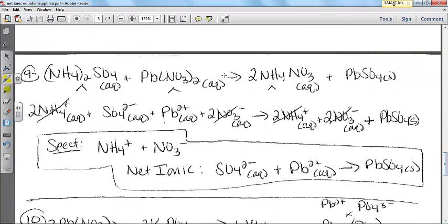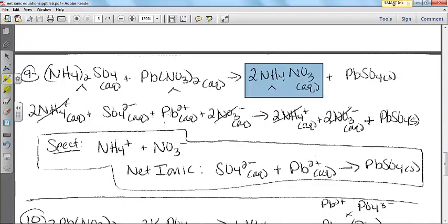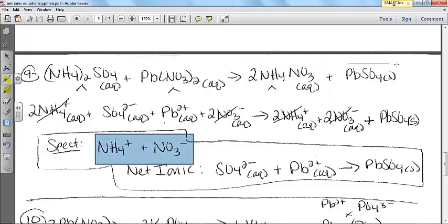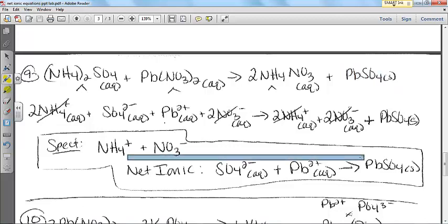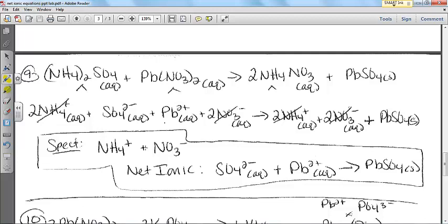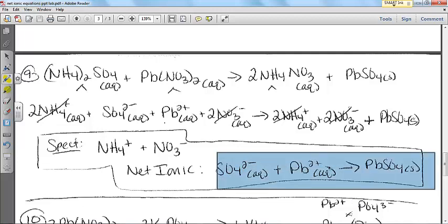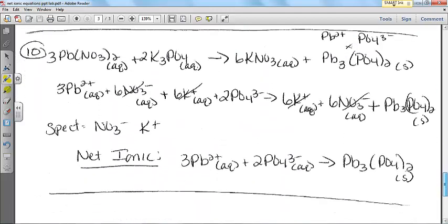Last couple: ammonium sulfate and lead(II) nitrate. My aqueous product is ammonium nitrate, so those are my spectators — ammonium and nitrate. You don't have to put the 2s in front of it. My solid insoluble product is lead(II) sulfate, which forms my net ionic: SO4²⁻ (aq) plus Pb²⁺ (aq) gives me PbSO4 solid.